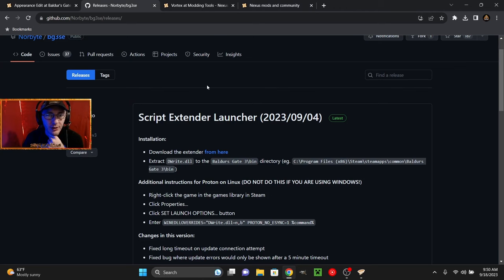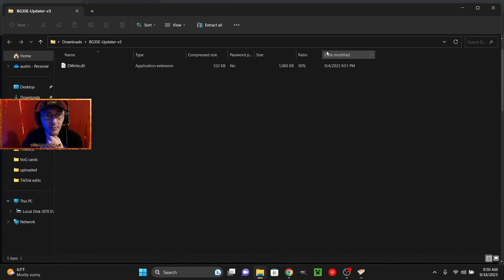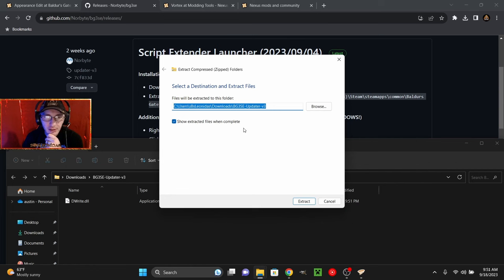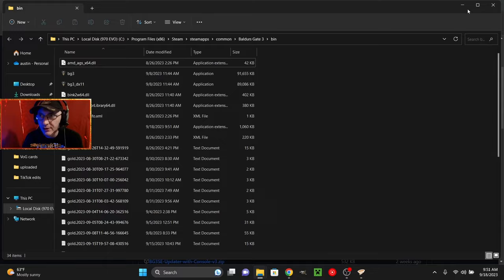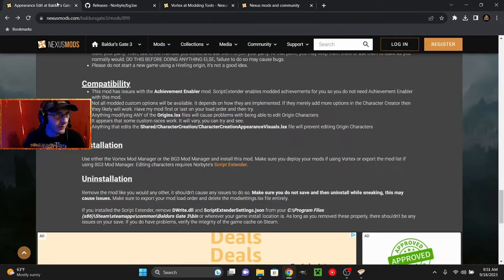You're going to need the script extender launcher. Go ahead and click the download link. It's a zip file, so you might need an unzipper. We're going to hit extract all on the top. And we're going to copy this path into the directory. Go ahead and extract. I'm going to leave that on so it pops up right away. Should be in there. And that should be all we have to do for that.